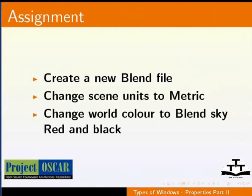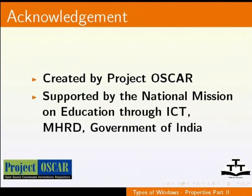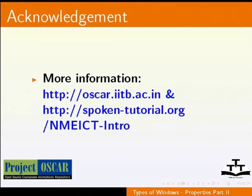This tutorial is created by Project OSCAR and supported by the National Mission on Education through ICT. More information on the same is available at the following links.